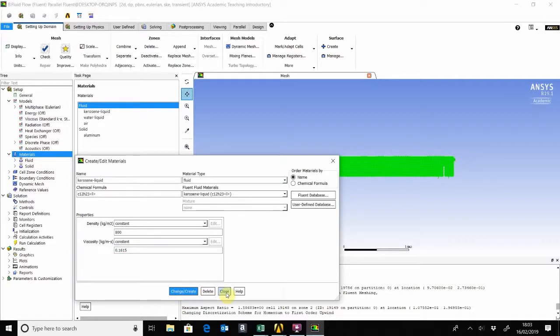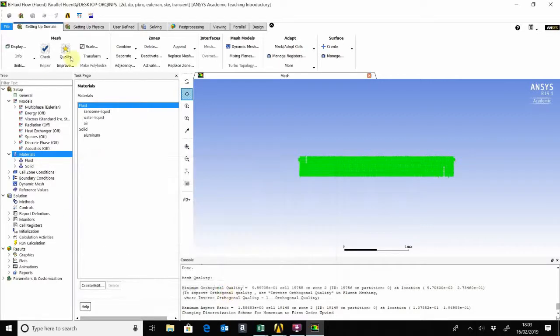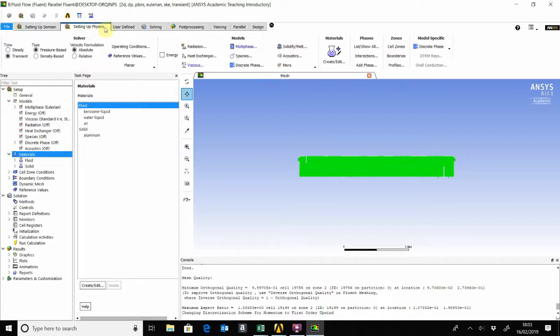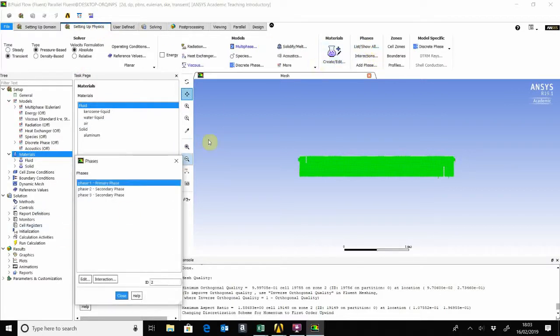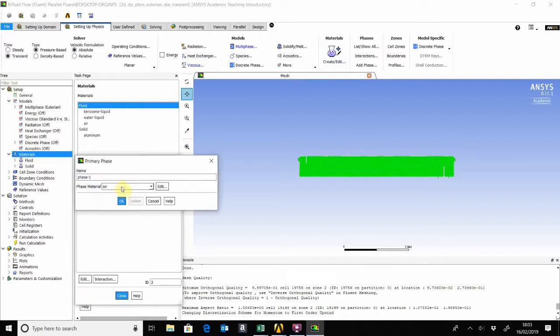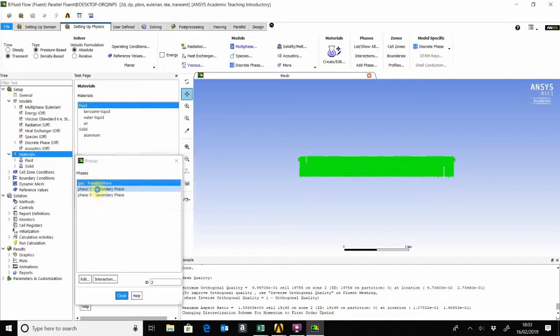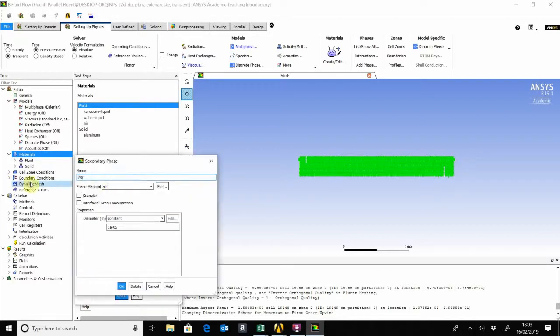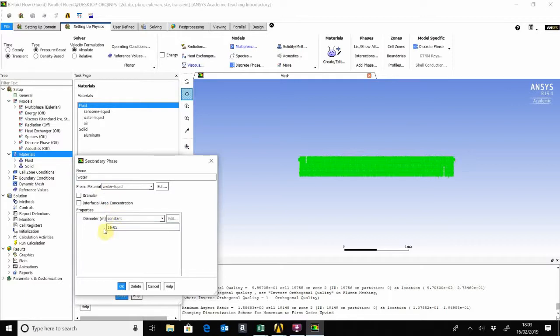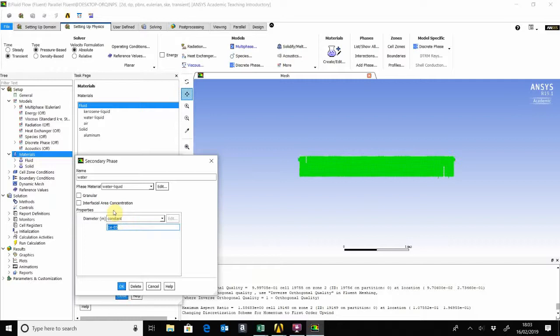We can go to the setup of setting of physics and then show all the phases. The first phase here is the air, which is called the gas phase. The second phase, we can assign the water. Another important thing that the Eulerian model considers is the diameter. For this, we'll take a diameter of 0.5, which is quite decent. That means 5E minus 4.